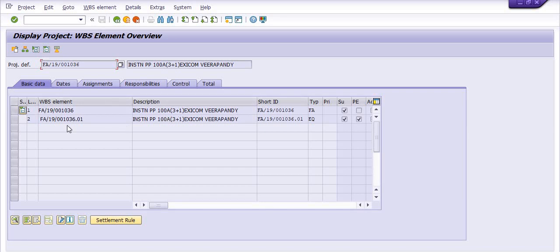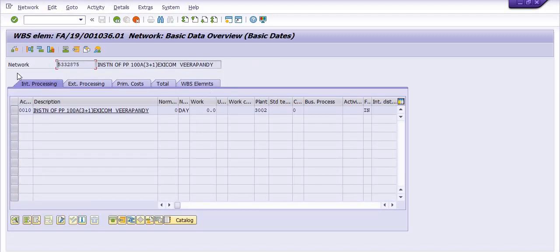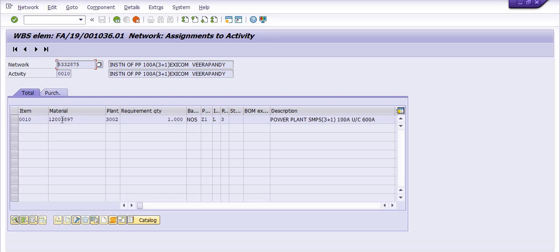If you want to know what activities are planned in the WBS, select the WBS line, go to Dates, then Activity Overview. There are three options: internal processing, external processing, and prime cost. Generally in internal processing, material planning is done — for example, what materials are planned and what the material requirements are in this project.